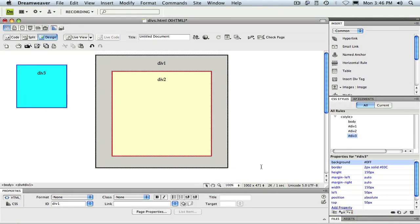Notice how div 3, like a rebellious teenager, now ignores both its parents and positions itself outside the normal flow of the page. Since neither parent has a CSS position property set, div 3 aligns itself 50 pixels in from the top and left-hand corner of the browser window. Now, before we move on, let's look at a couple variations on this setup.